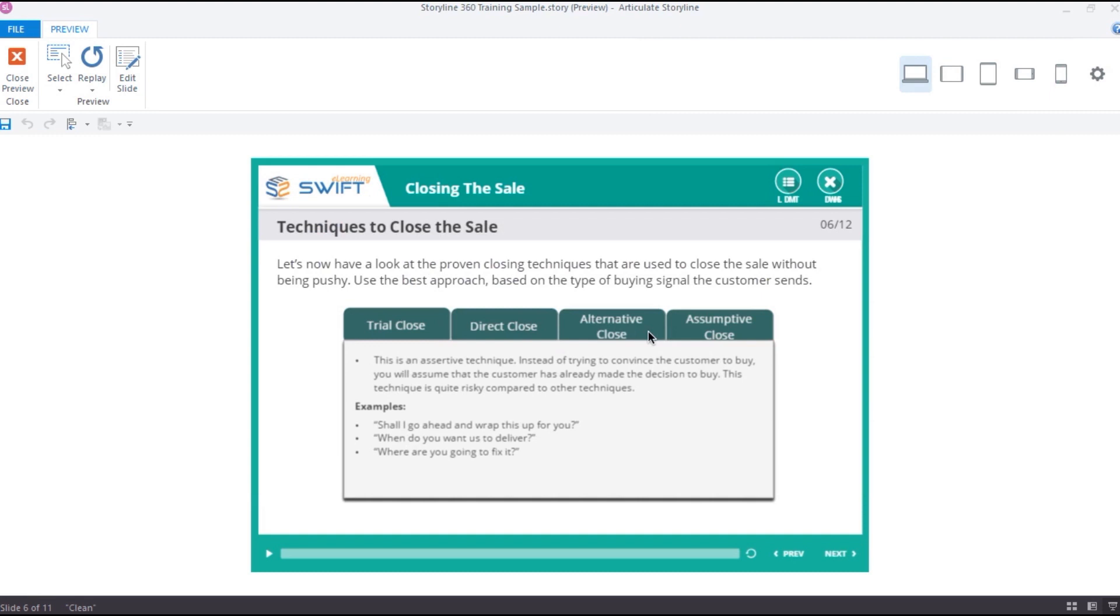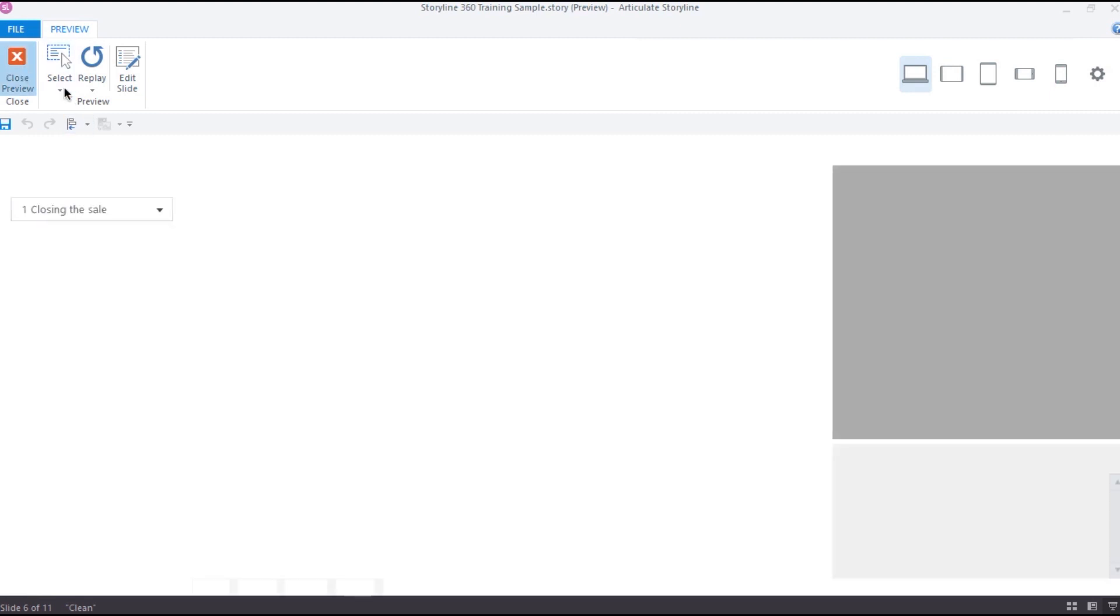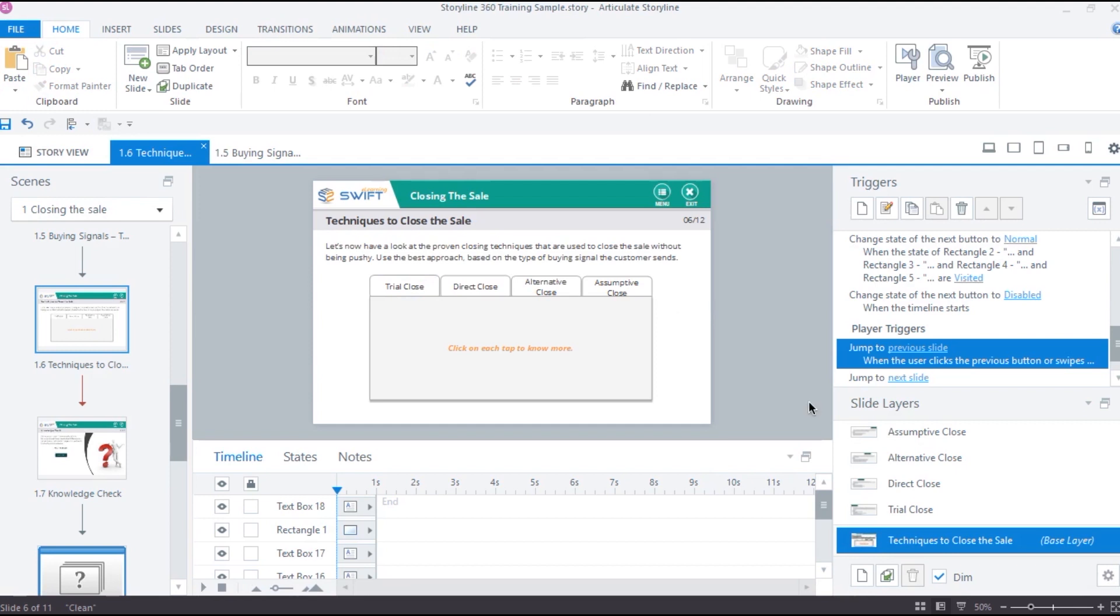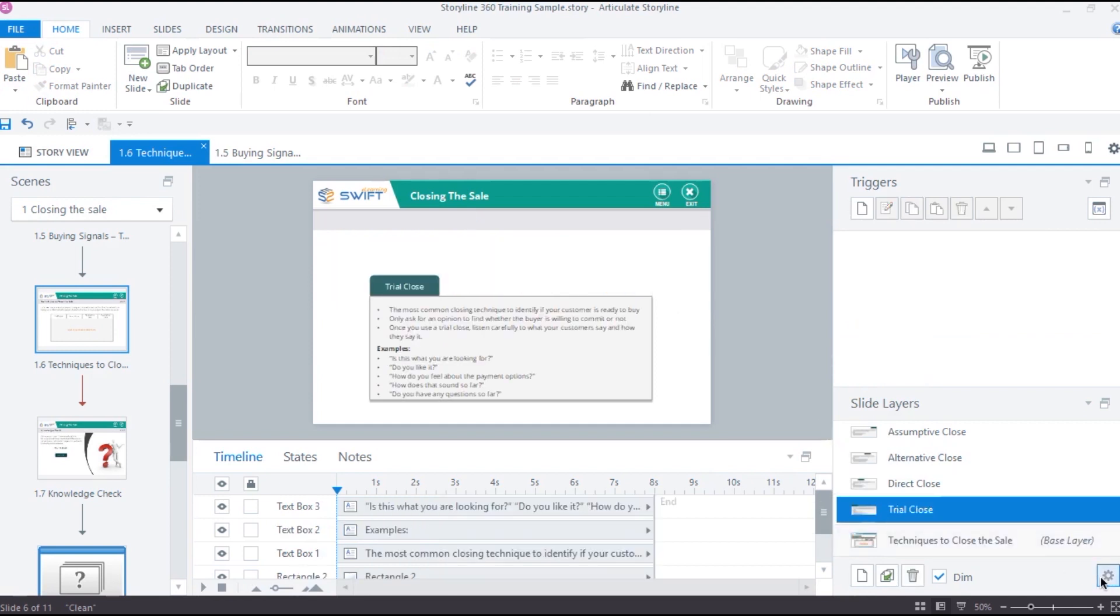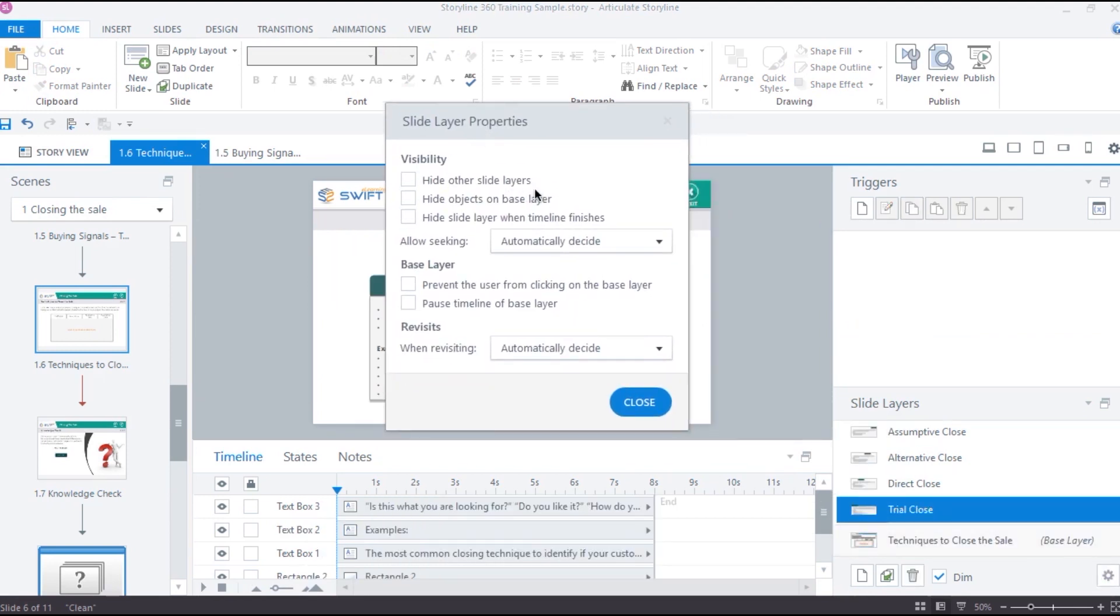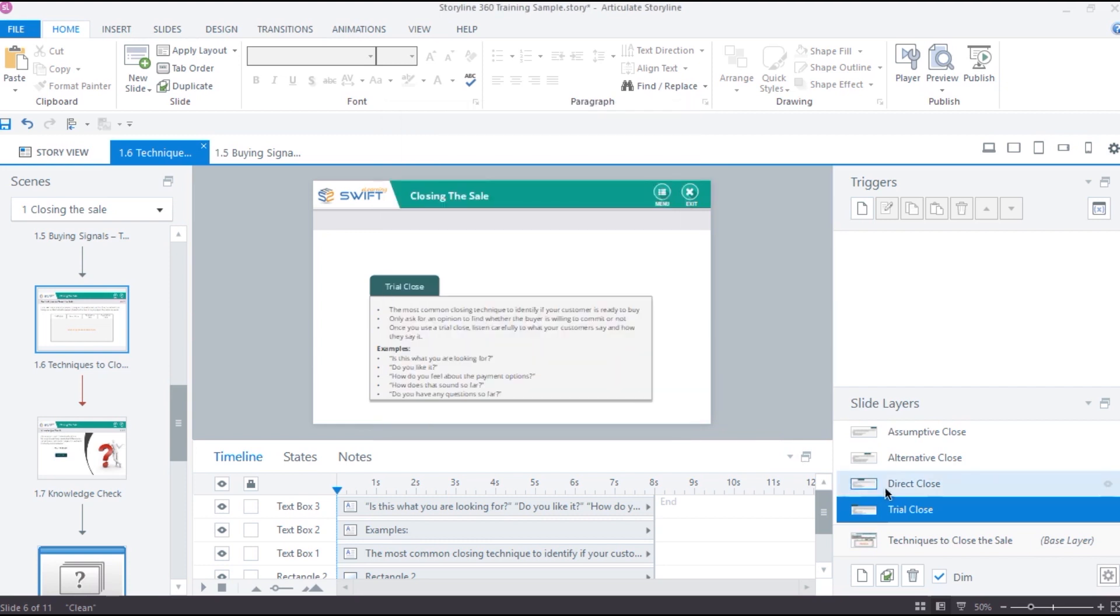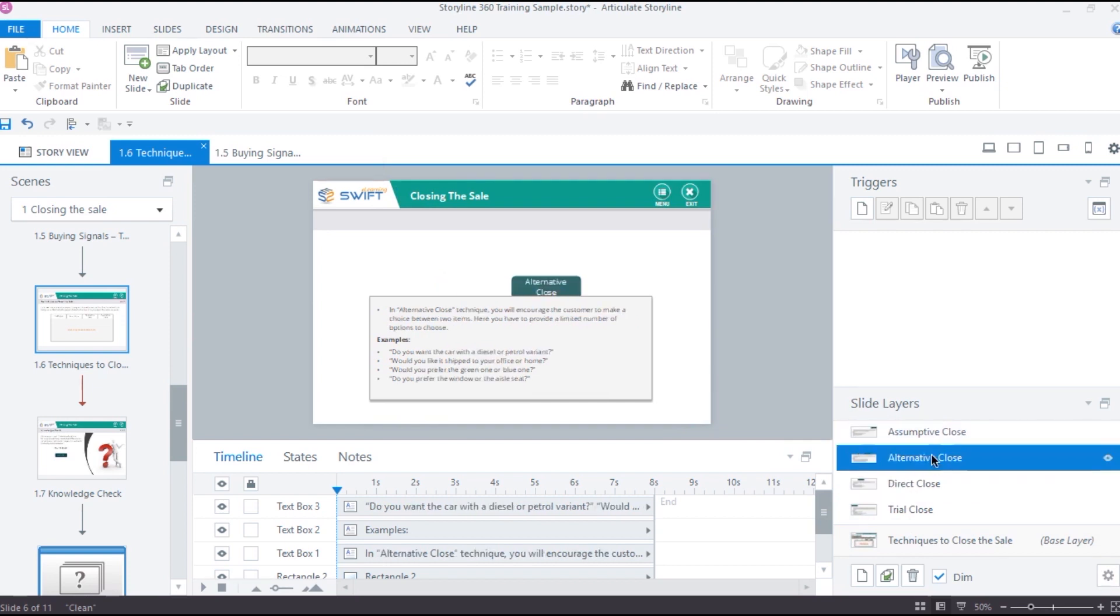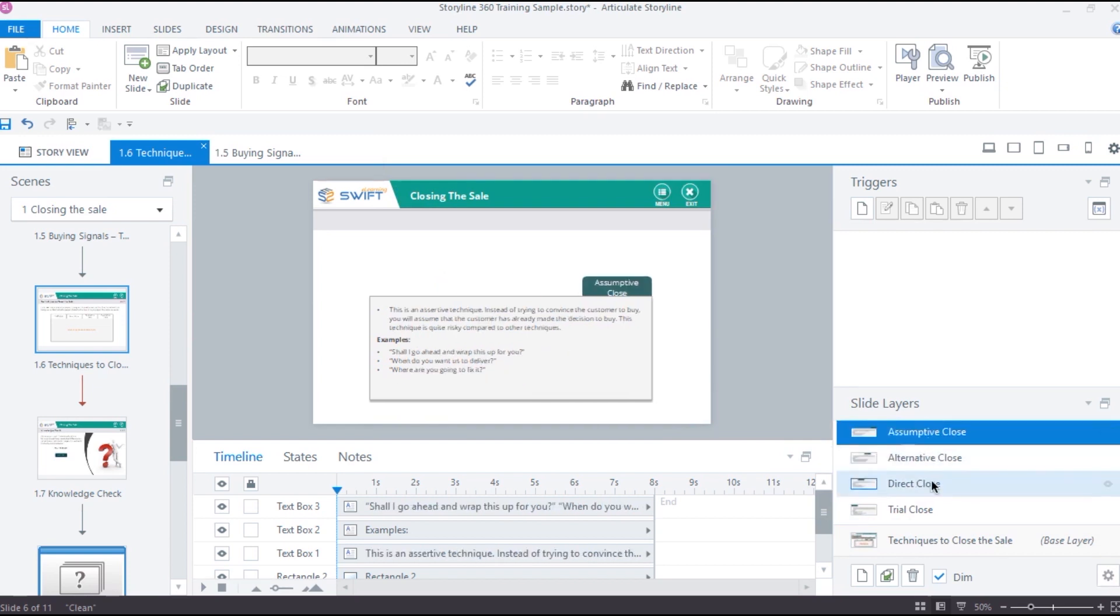So let's go back to the slide and make some adjustment to the layer properties. Here is the slide layer property and we can enable the option hide other slide layers. This will automatically hide all the other visible layers in the slide except the base layer. Let me enable this property for the other layers as well.